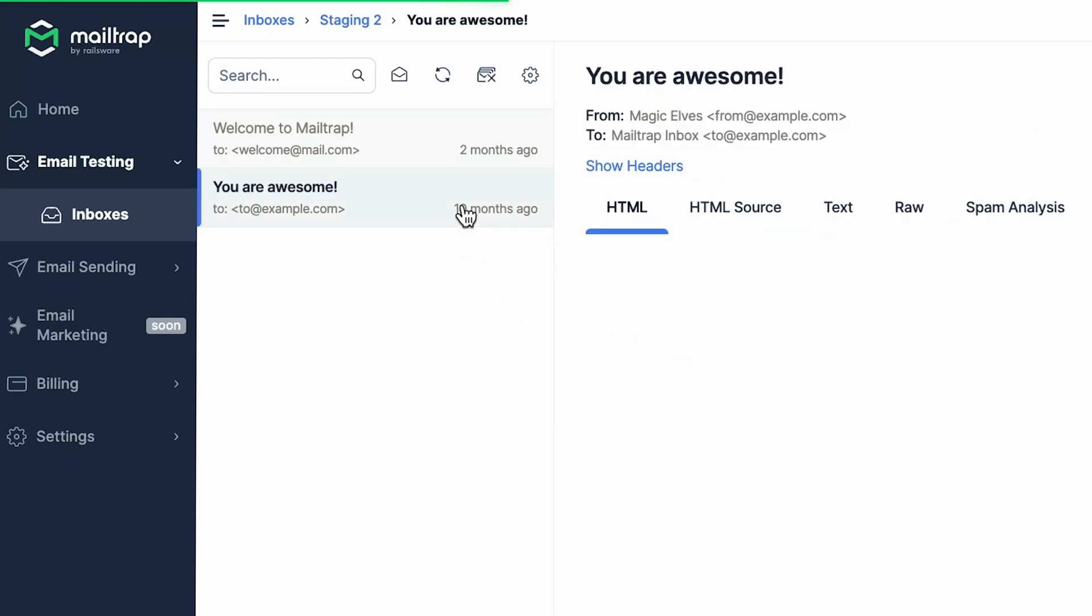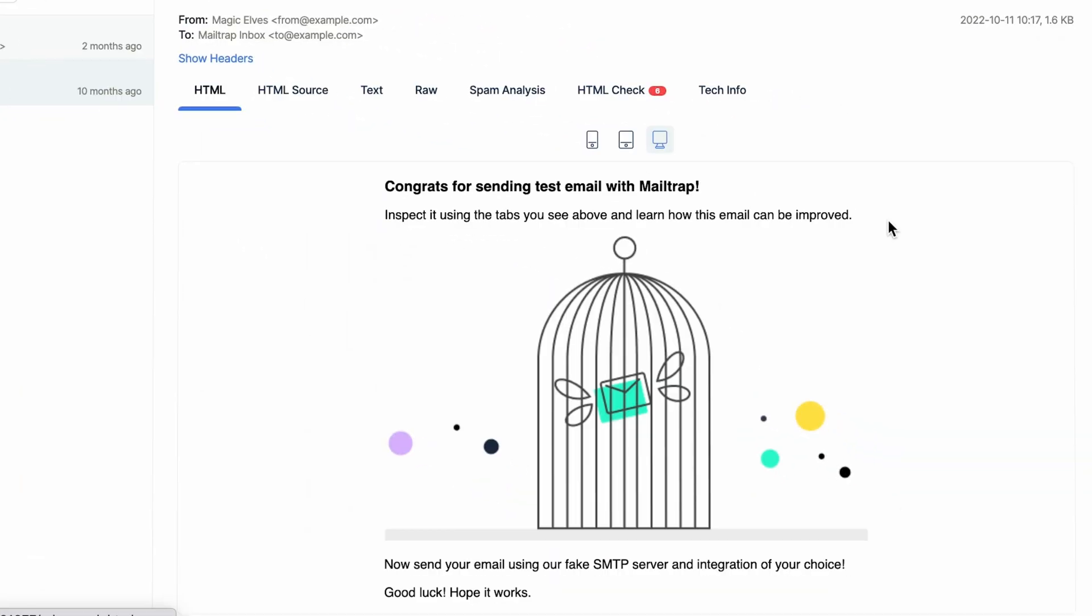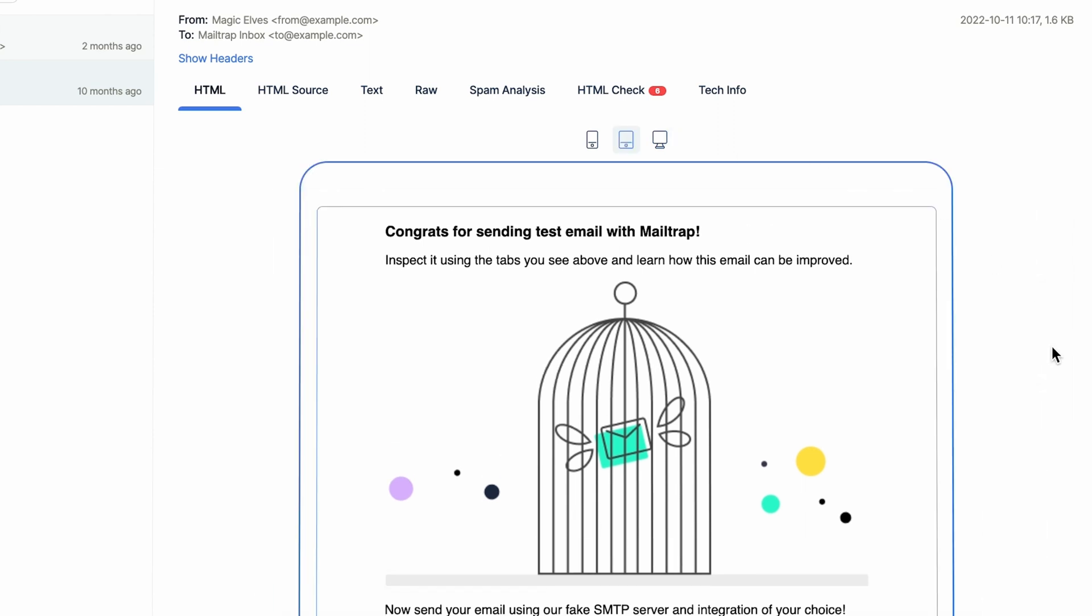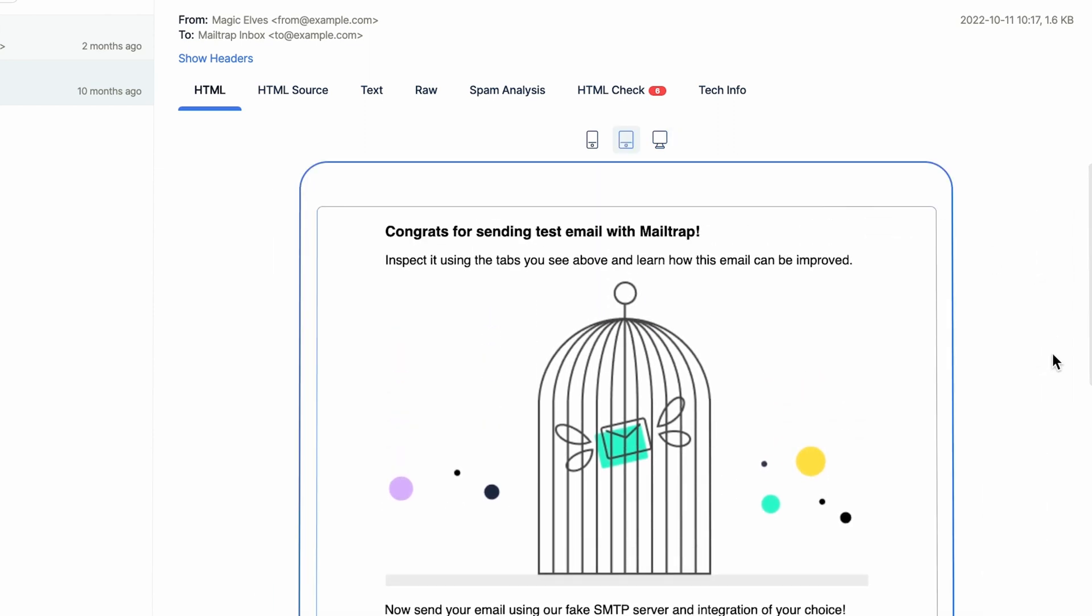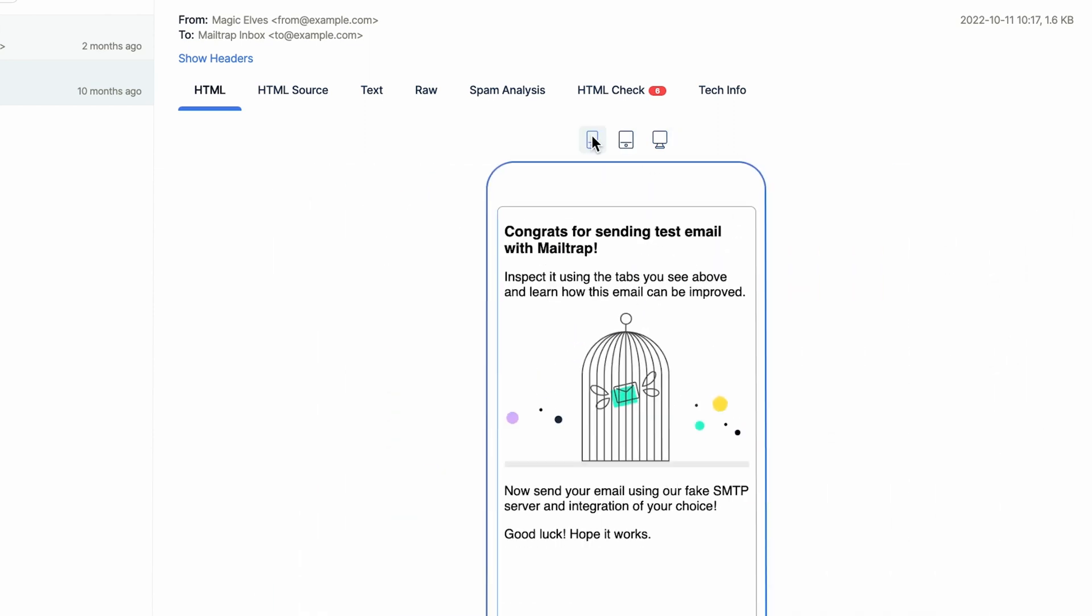Check if the email template looks as expected with different mailbox providers. Review links and buttons and see how it will be shown on various devices with desktop, tablet, and mobile previews.